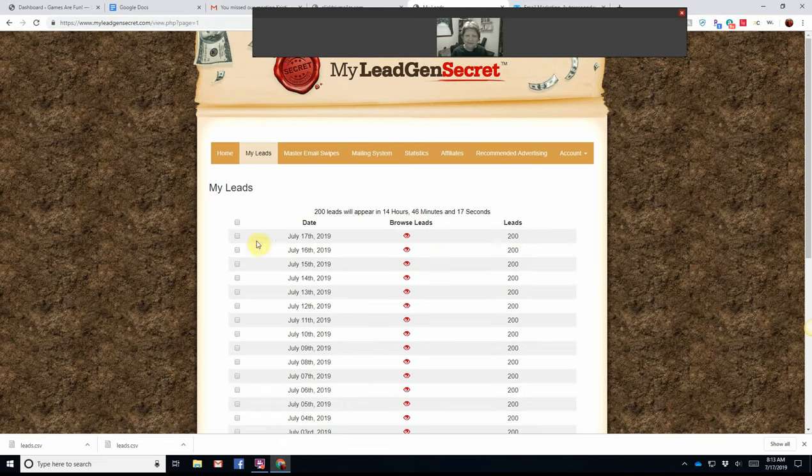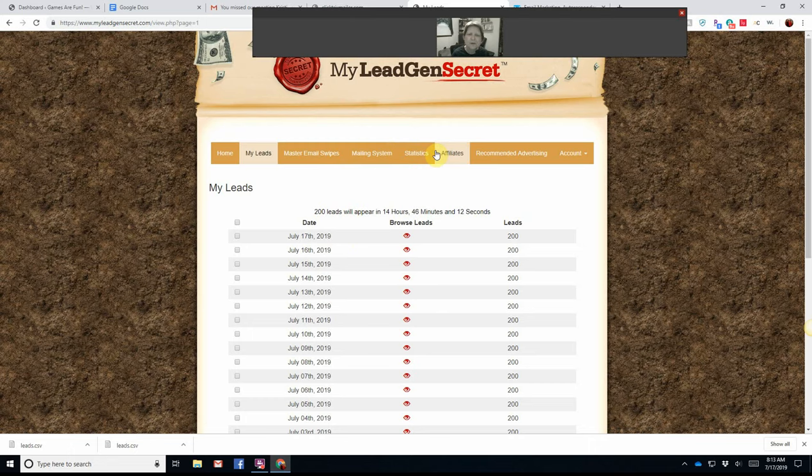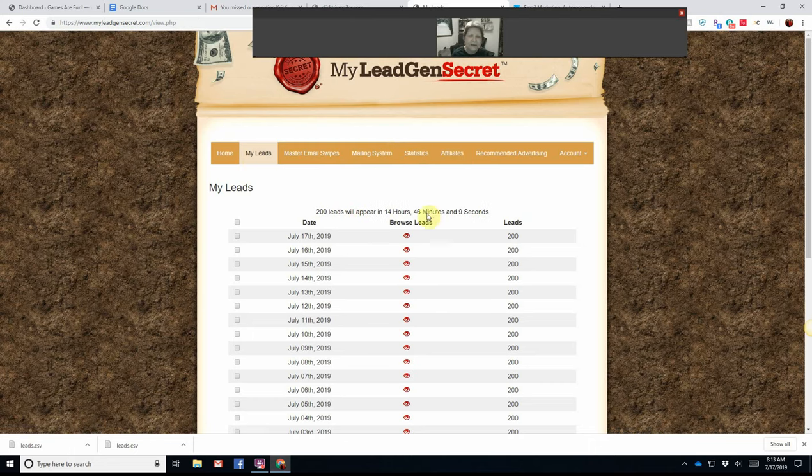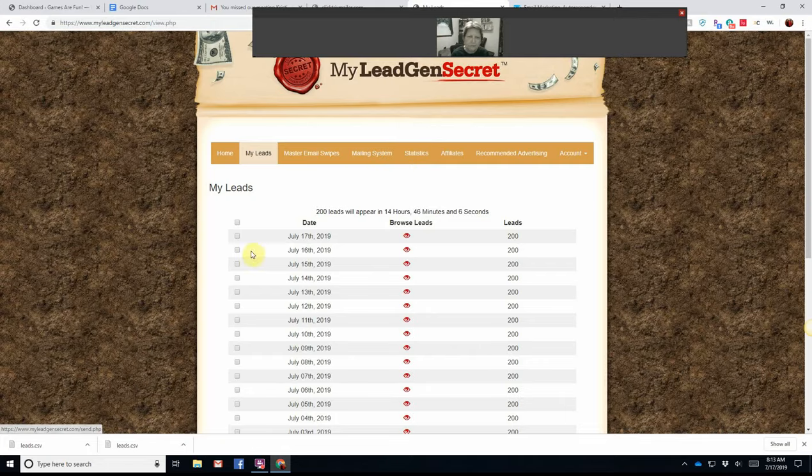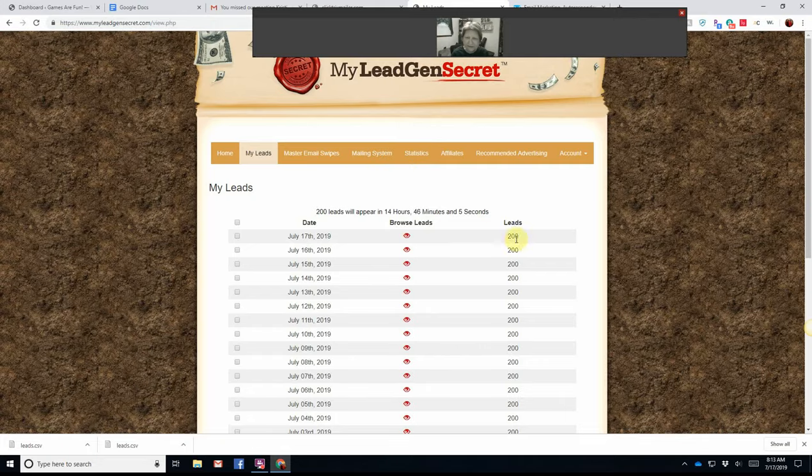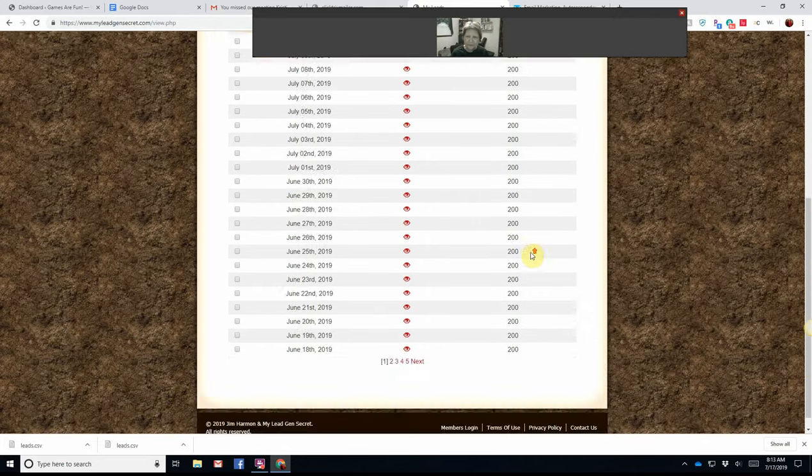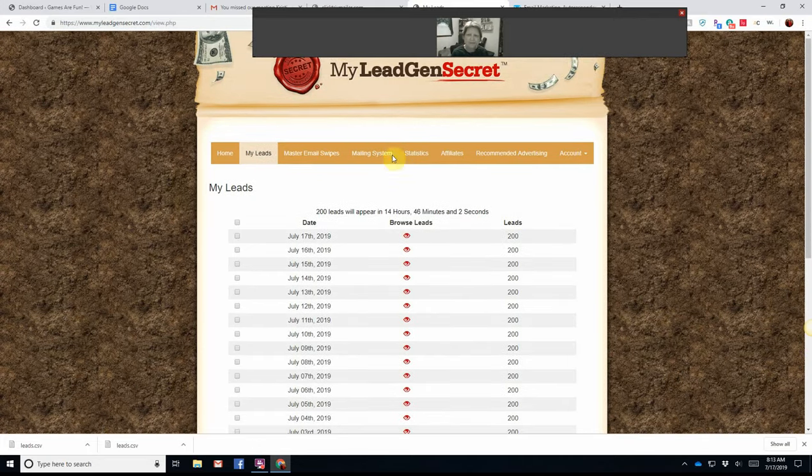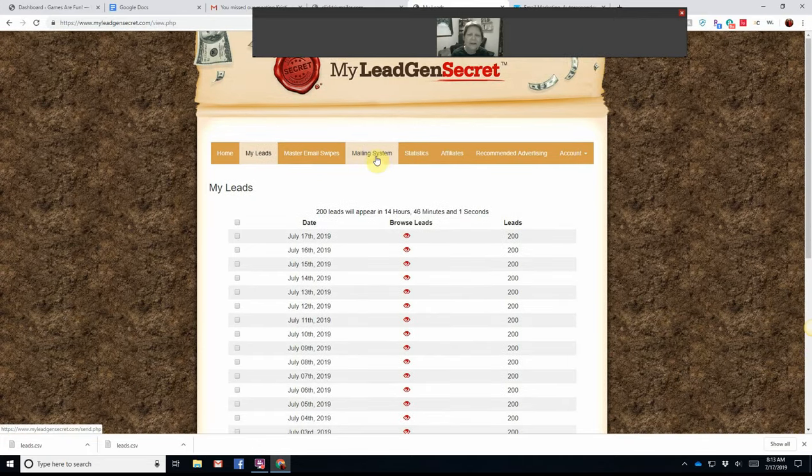Today is July 17th, 2019, and I want to show you quickly my leads. As you can see, 200 every single day.